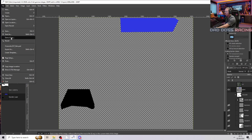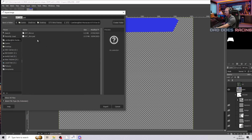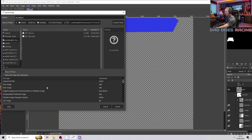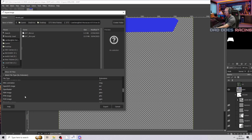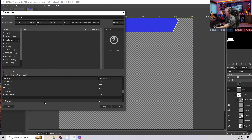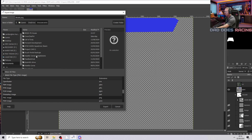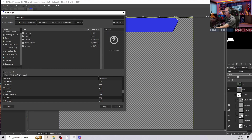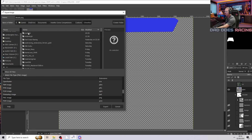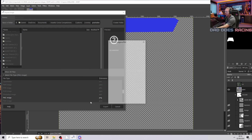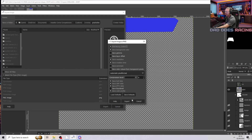Go to file and export as. We're going to call this decals. Click on select file type, go down to PNG image and make sure that's selected. Go to your documents folder, then Assetto Corsa Competizione, then customs, then liveries, and select the folder we created earlier — YouTube — and click export. Make sure your interlacing is selected and click export.